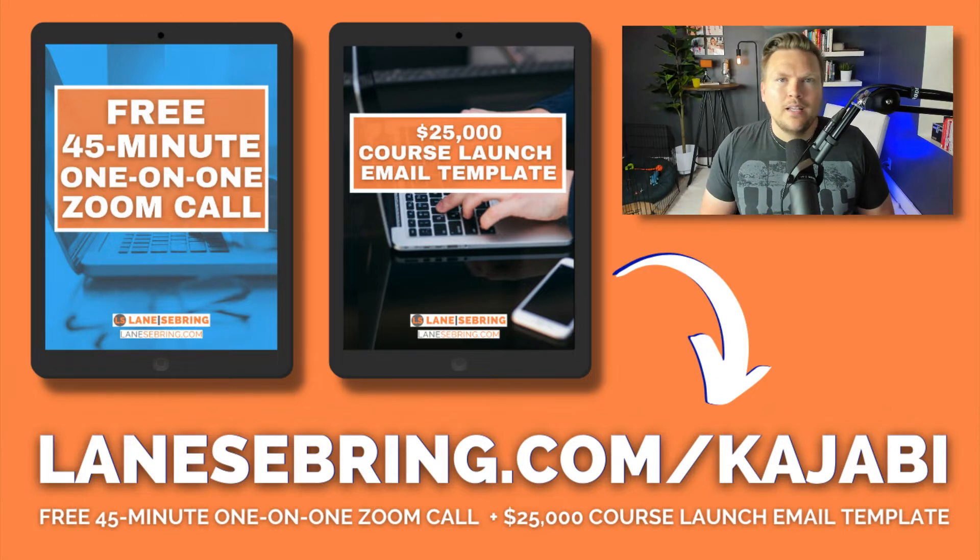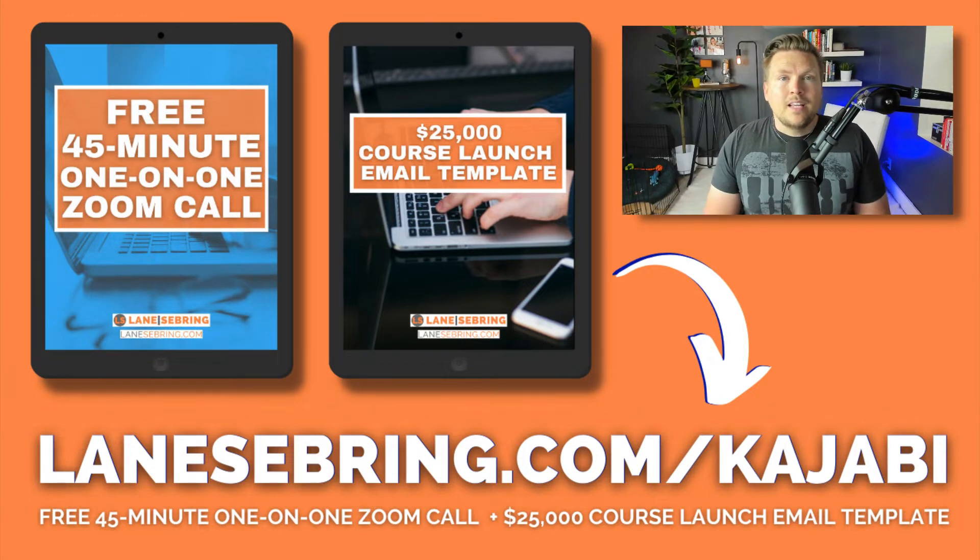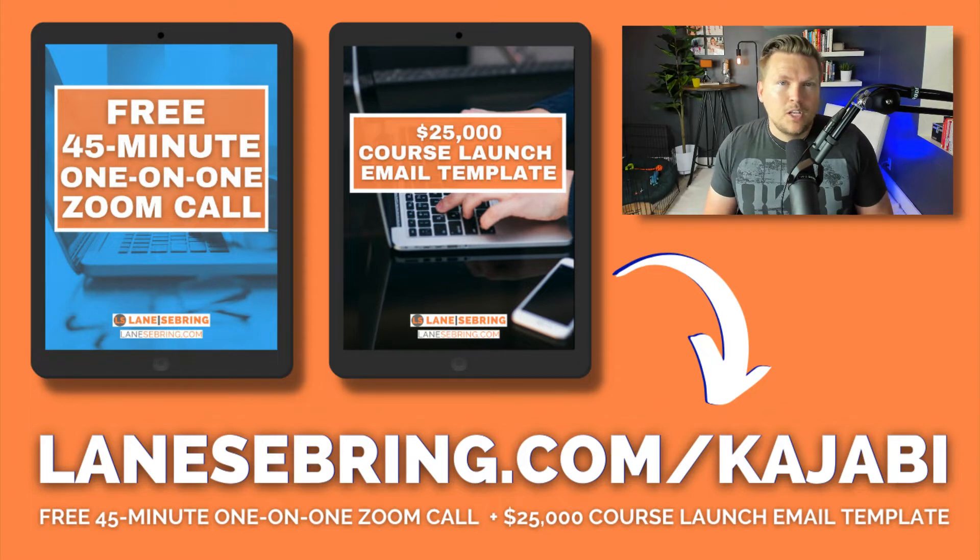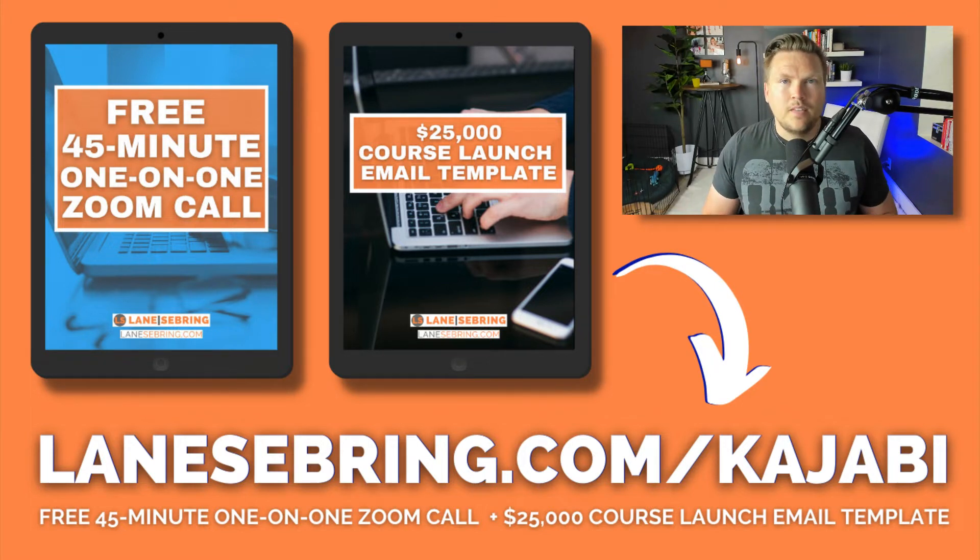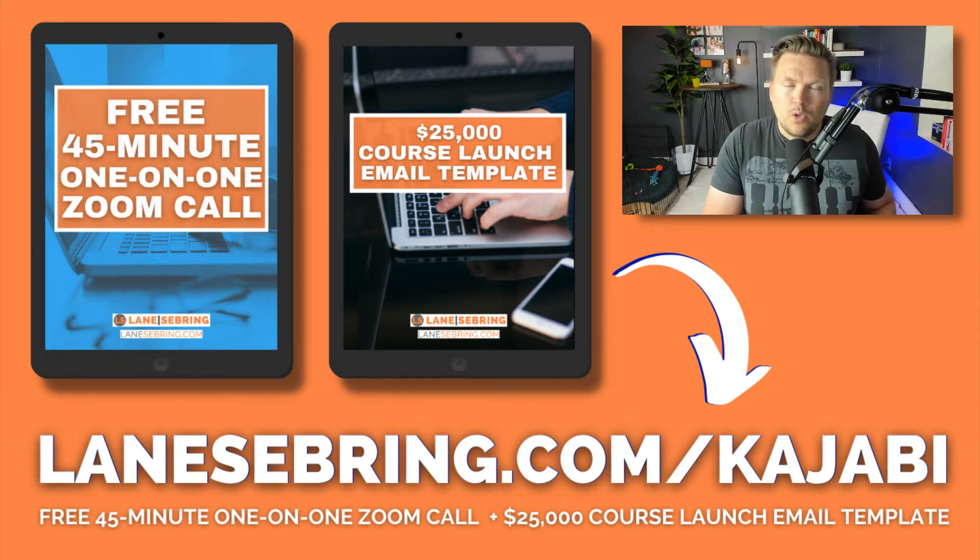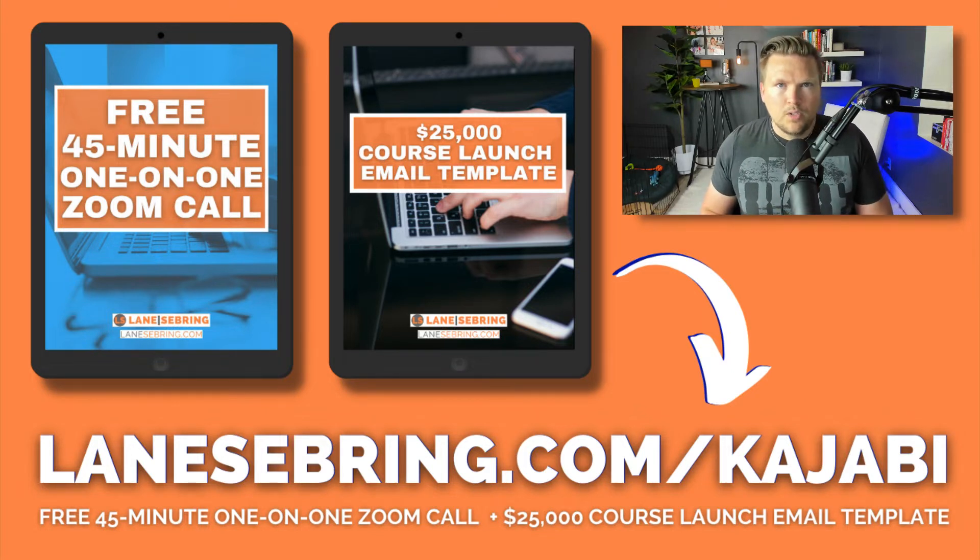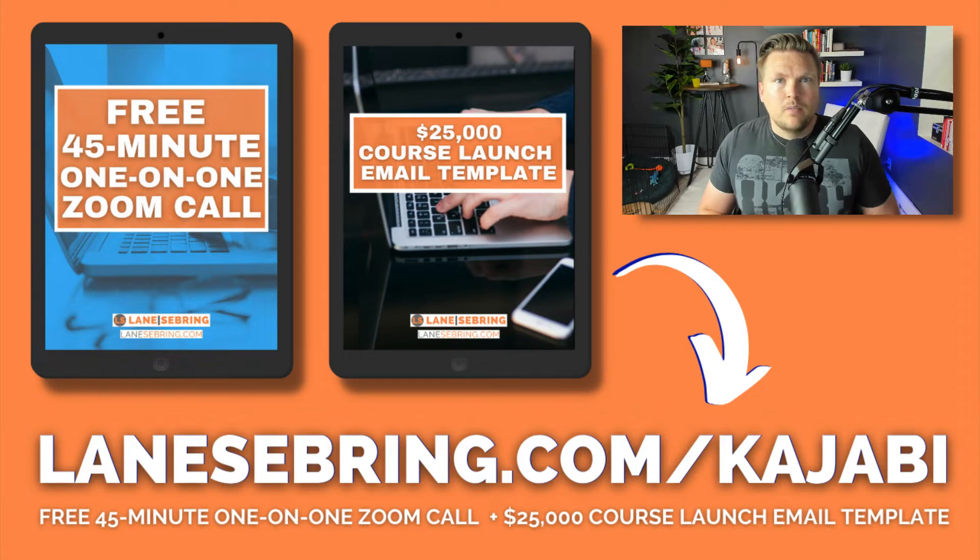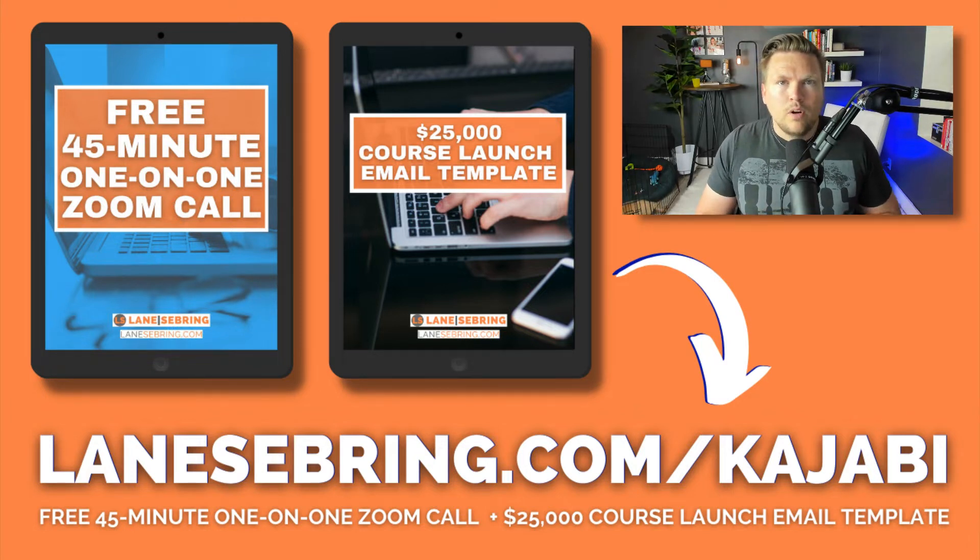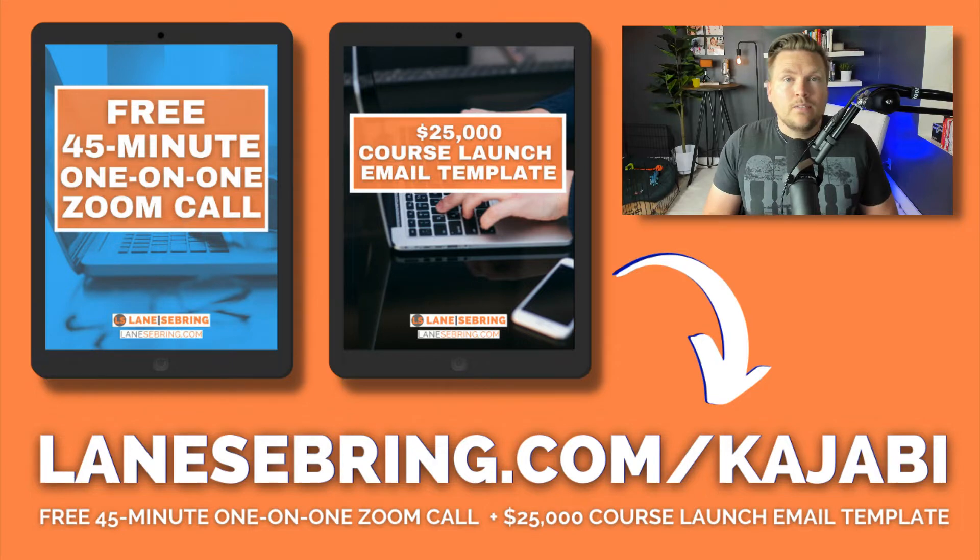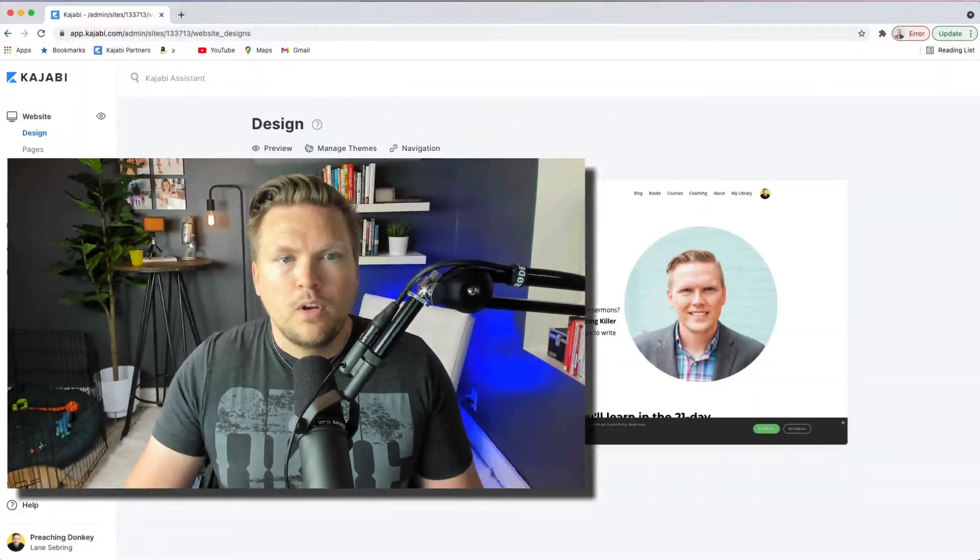You can have one by signing up to Kajabi using my link. The second thing you get is my free $25,000 course launch email template. These are the exact emails and the exact email strategy that I used to launch my first course, which made over $25,000 in the first three launches. I'm going to put that in your hands as a way to say thank you for using my link, which is an affiliate link, which means I do get a small commission.